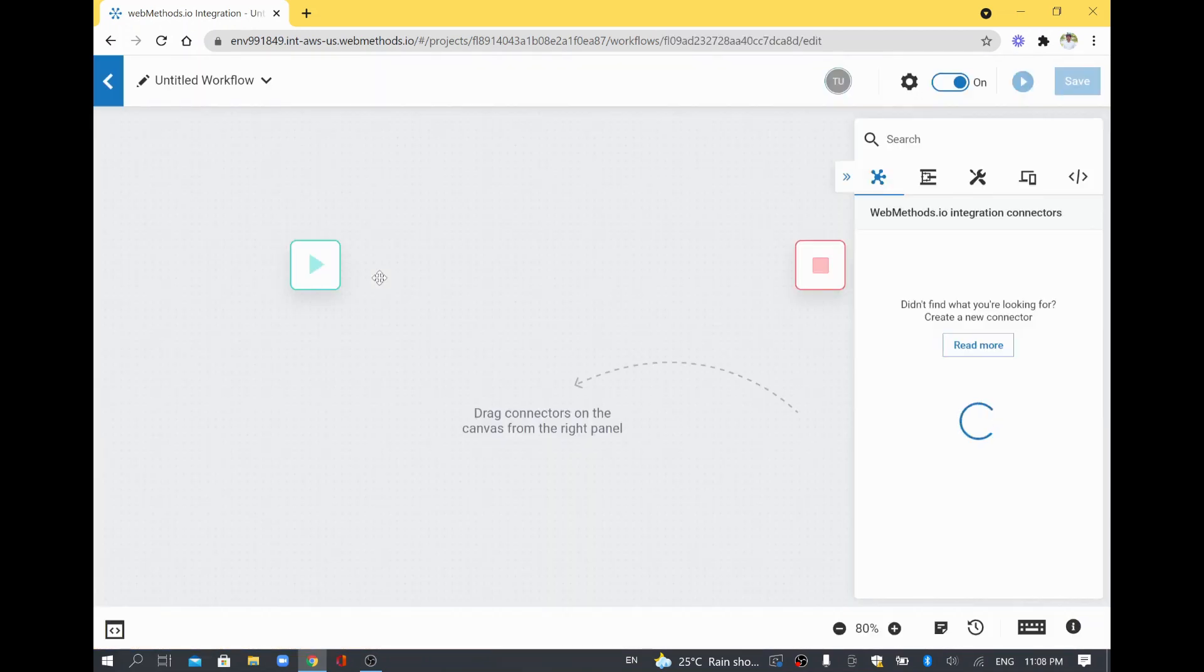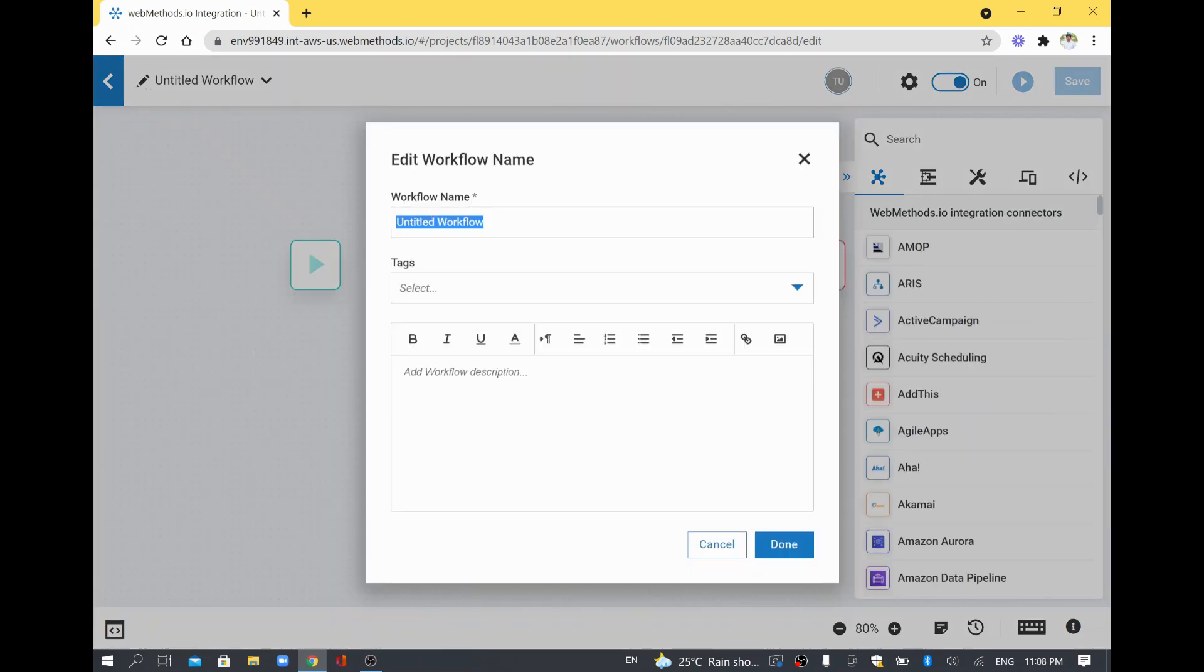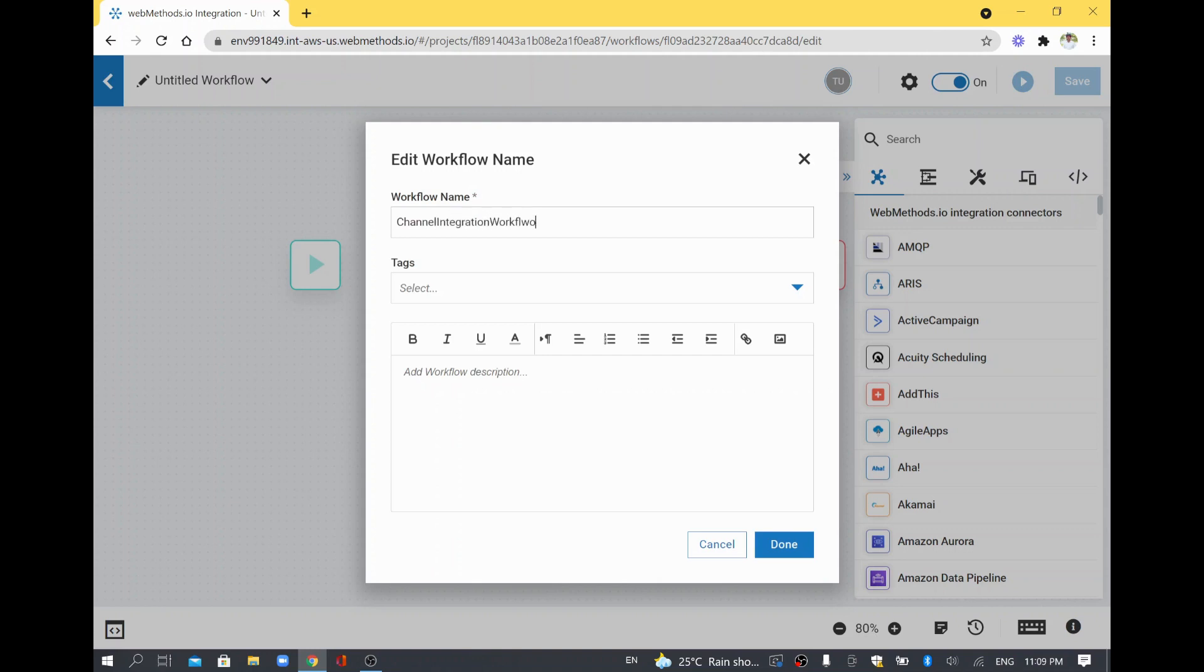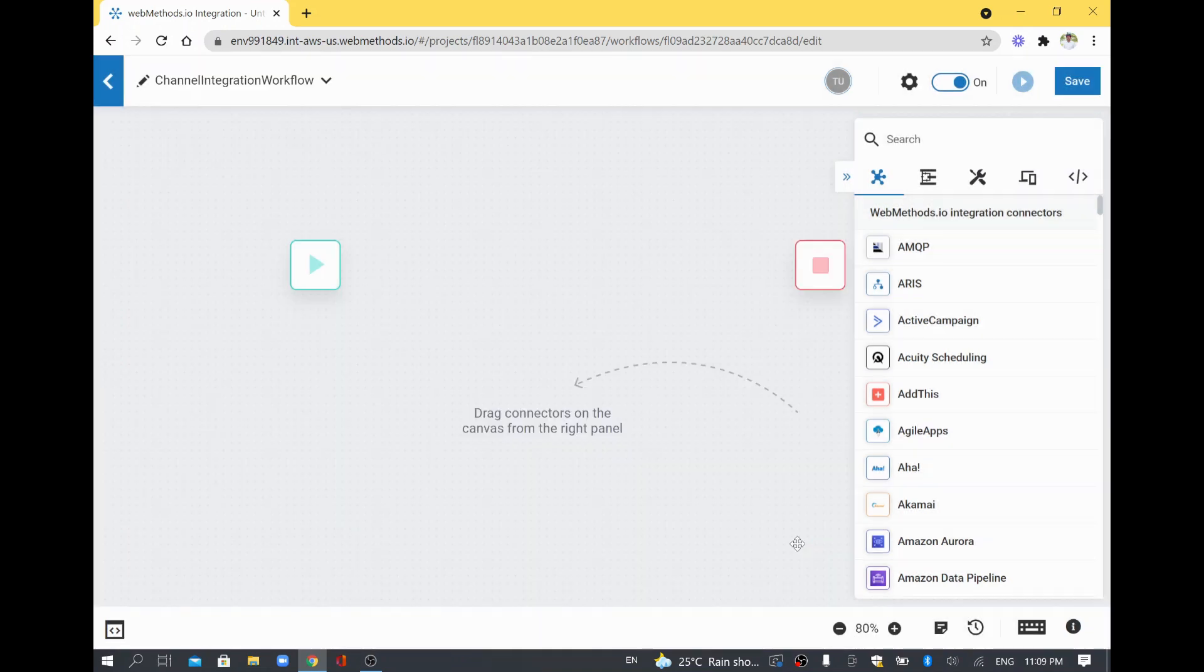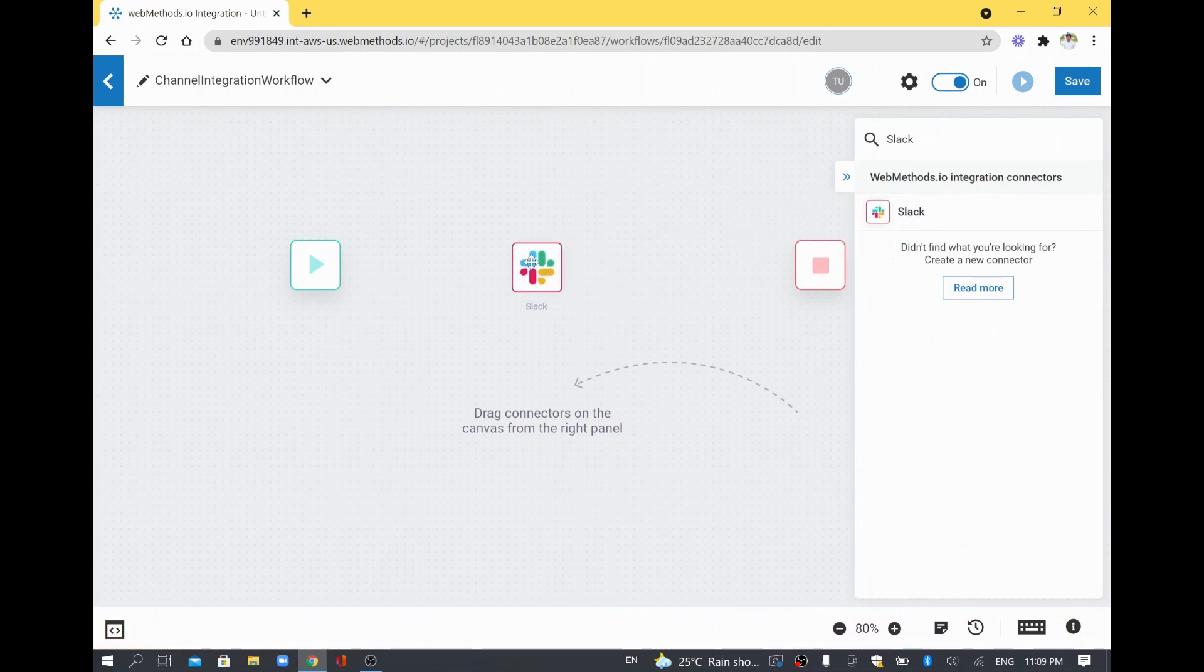I'll just name this workflow, I'll edit this one and change the workflow name. Basically I'm going to send some message, so I'll call this channel integration workflow. We are going to use an existing channel and post some message. I'll search for Slack and then drag and drop it into my canvas.